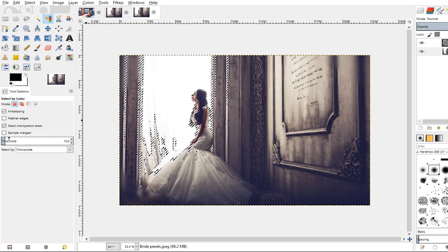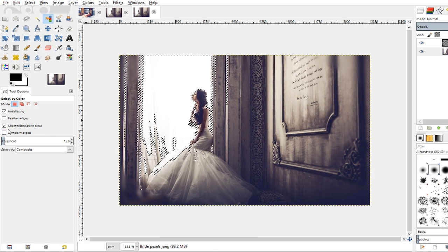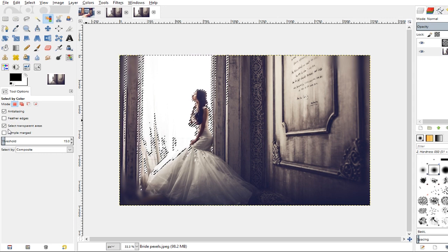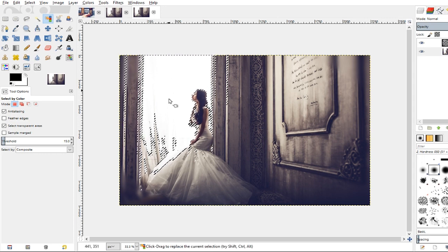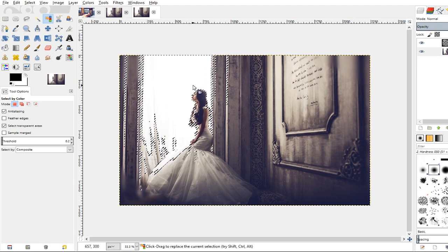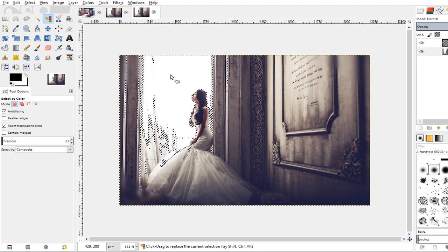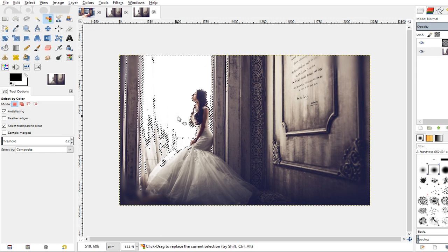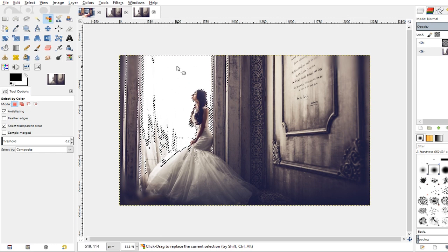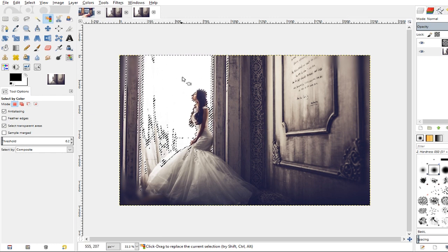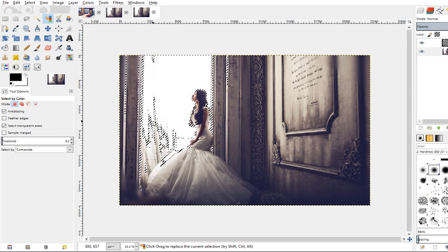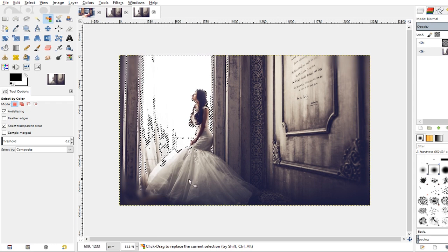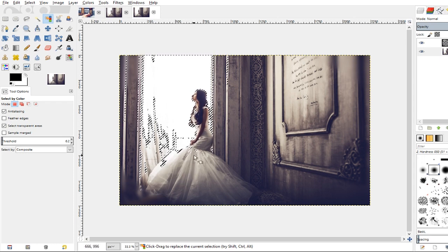Now the threshold is going to determine how similar colors have to be in order for the Select by Color Tool to select them. So basically, the lower the threshold, you can see it kind of discriminates the colors more because it's only selecting whites that are very close to this color white that I selected. You'll see here that these are white, but they're not quite as white. Being that her dress is sort of white as well, you want to make sure that not too much of her dress is selected.